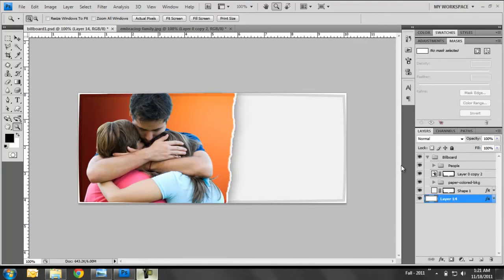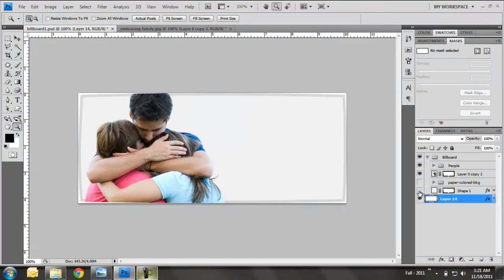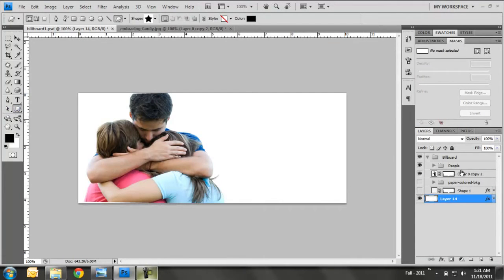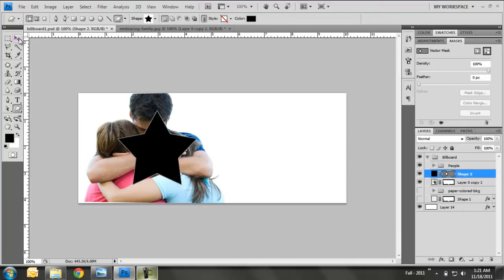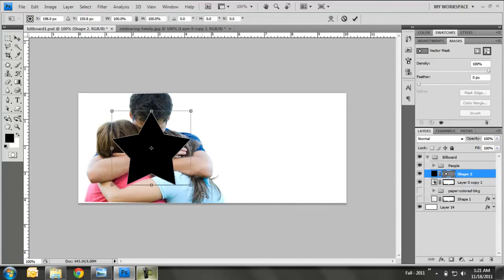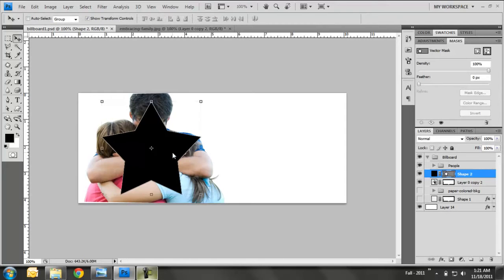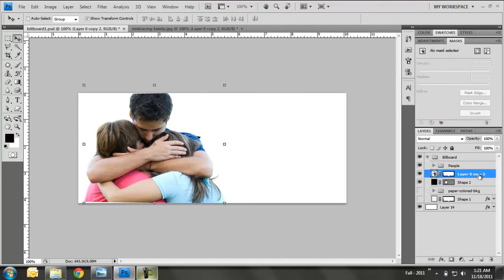Okay, another type of mask is a clipping mask. Now, a clipping mask can be used if you want an image to conform to the shape of something else, to fill in the shape of something else. And I'll show you an example of that. That might sound confusing now. I'm going to turn off the colored paper and the banner background. And I'm going to draw us a star. Okay, you can see the star there. What I want now is I want this family image to fill in the star.